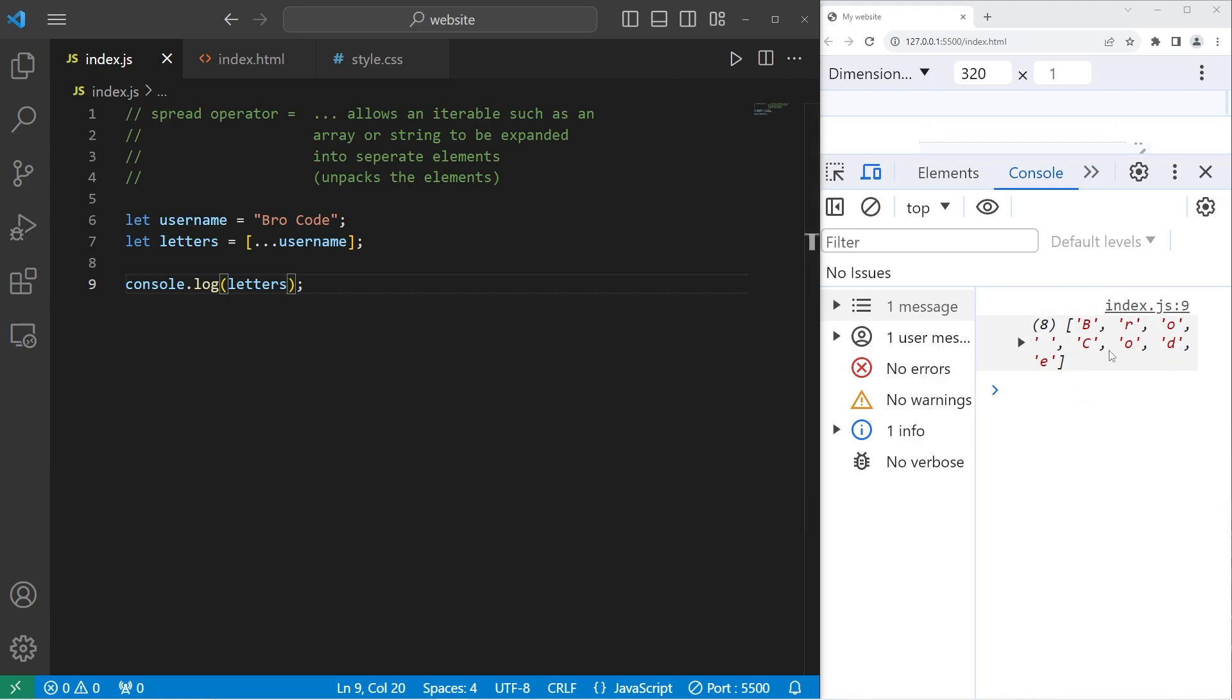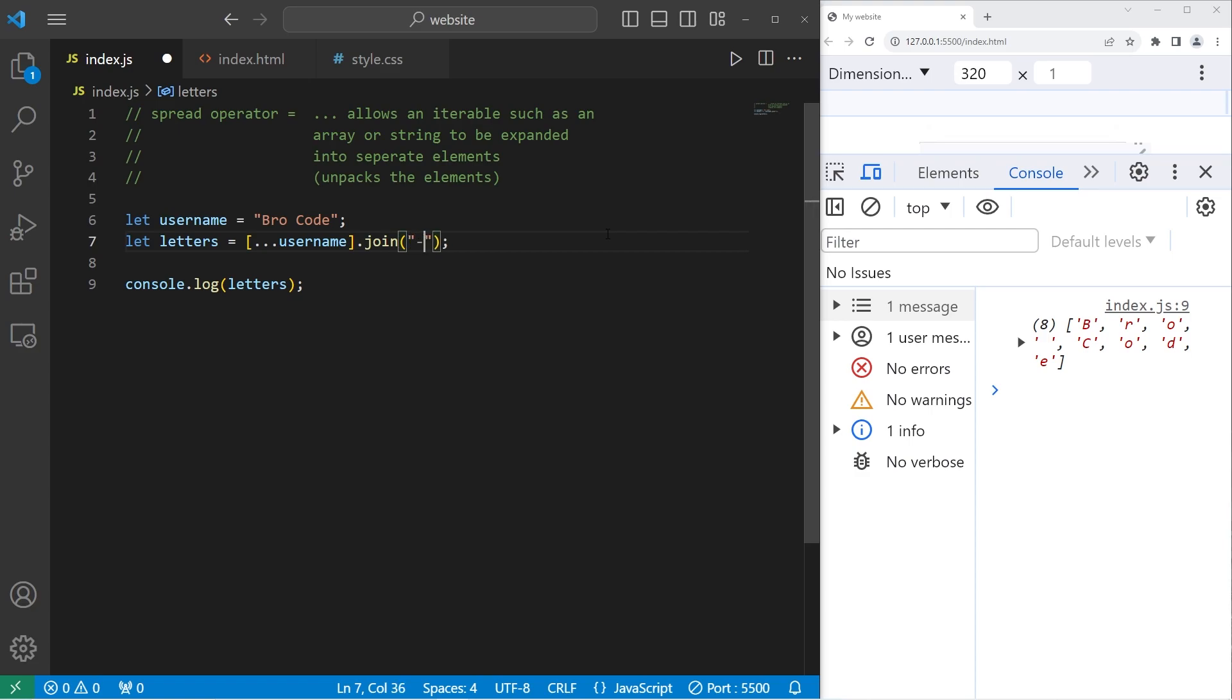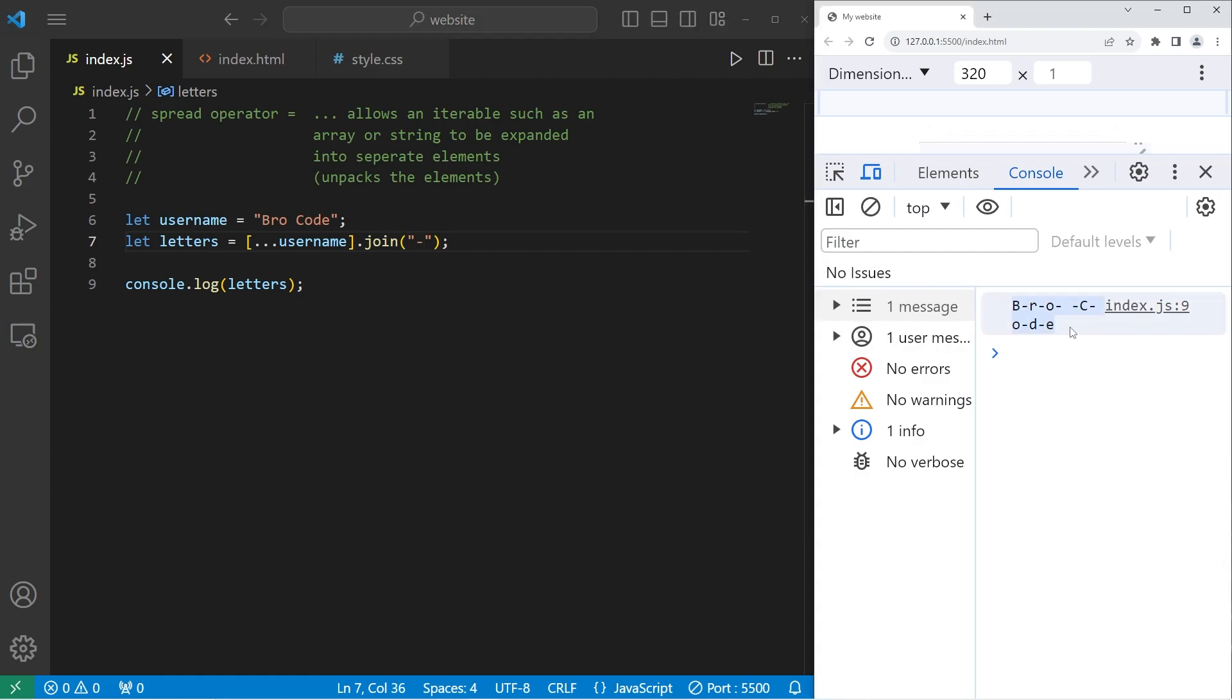With my array of characters, I can join them back together and insert characters between each element. I will method chain the join method after our array. We'll add a dash between each character. So now my username is all one string, but there's a dash between each character.